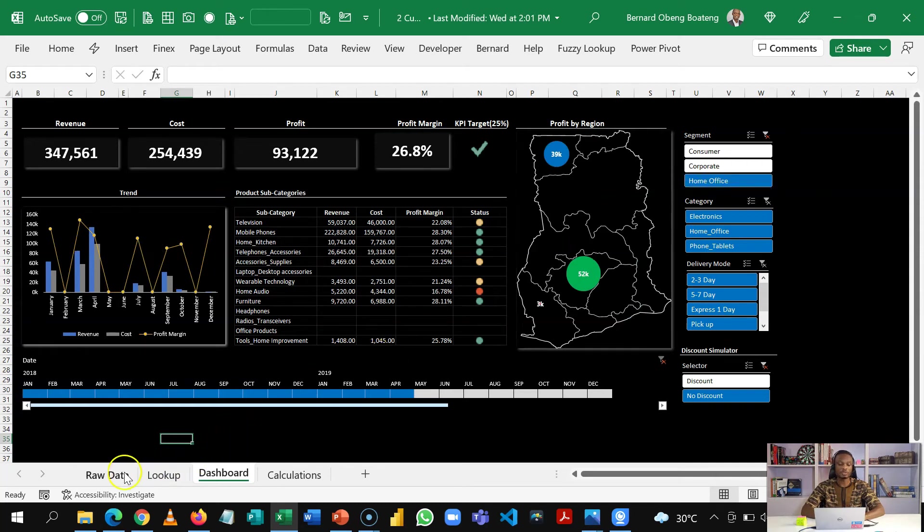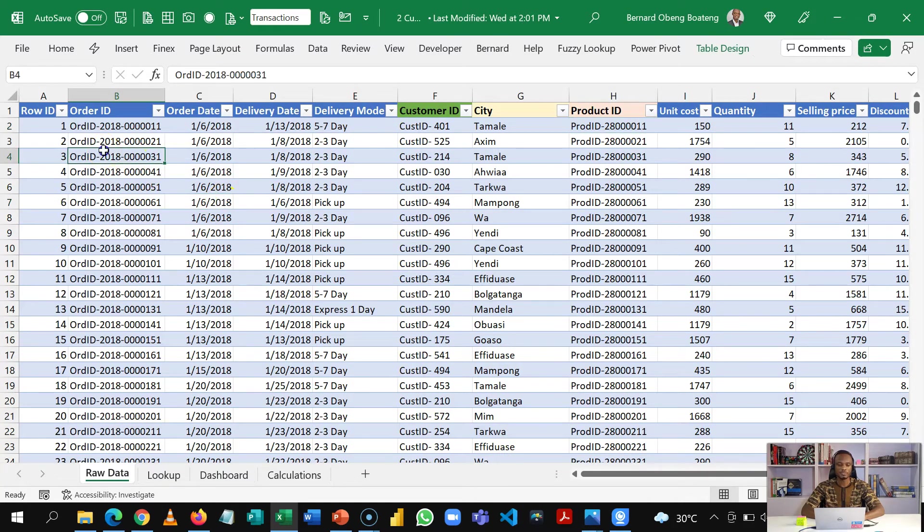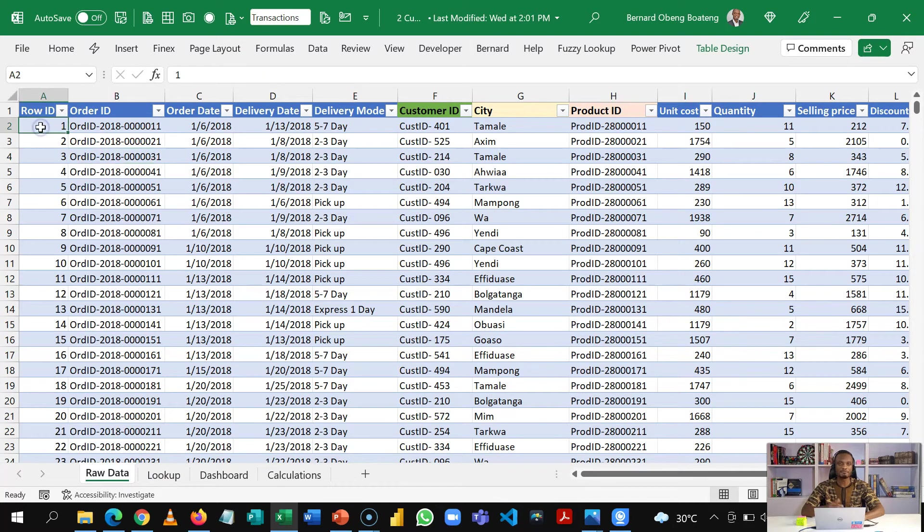Sometimes you have more than one table to analyze the data with. So as you have it here we have one transactions table that has every transaction that came through for the period we are analyzing.